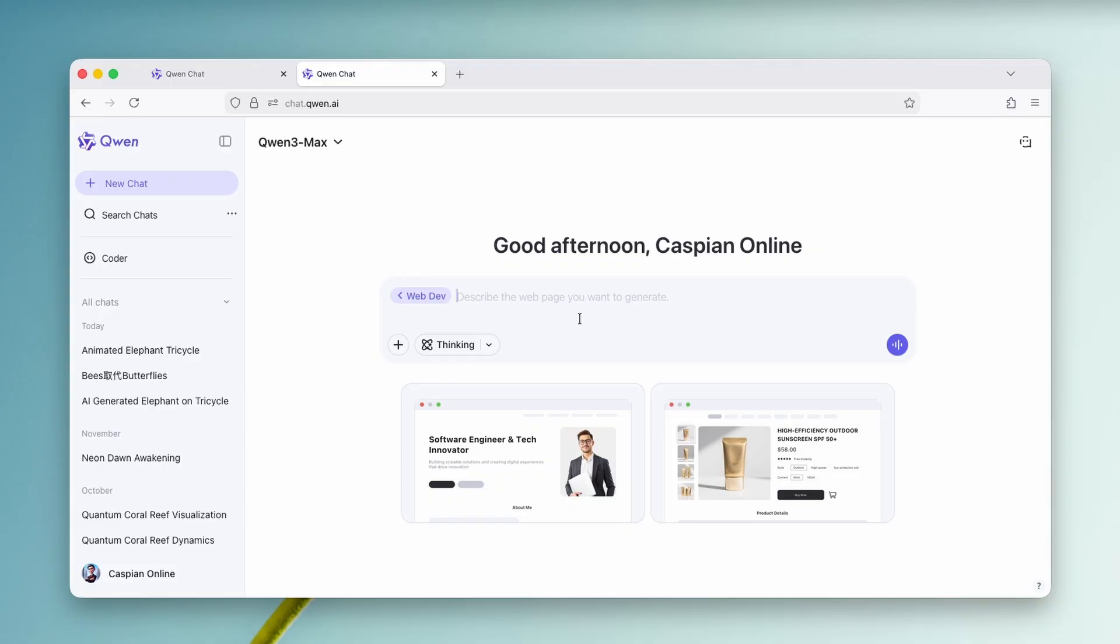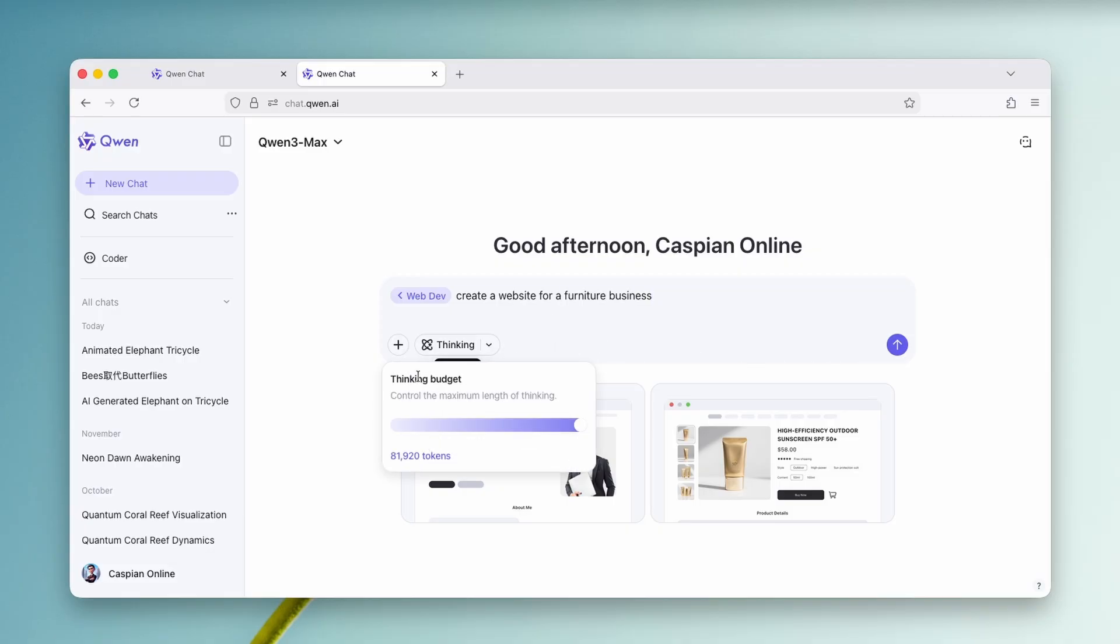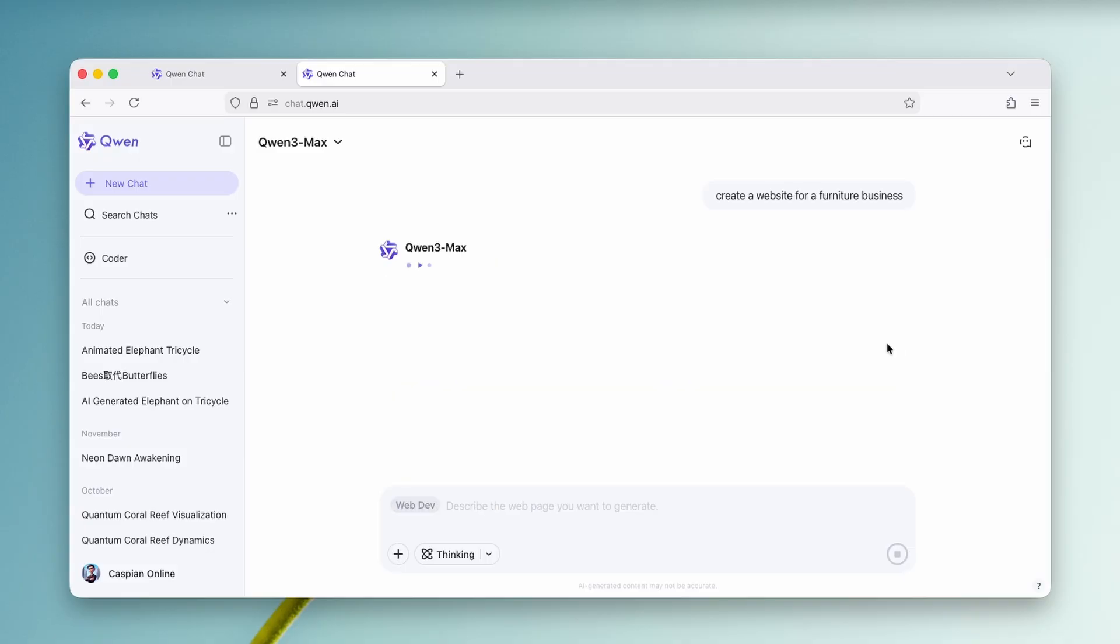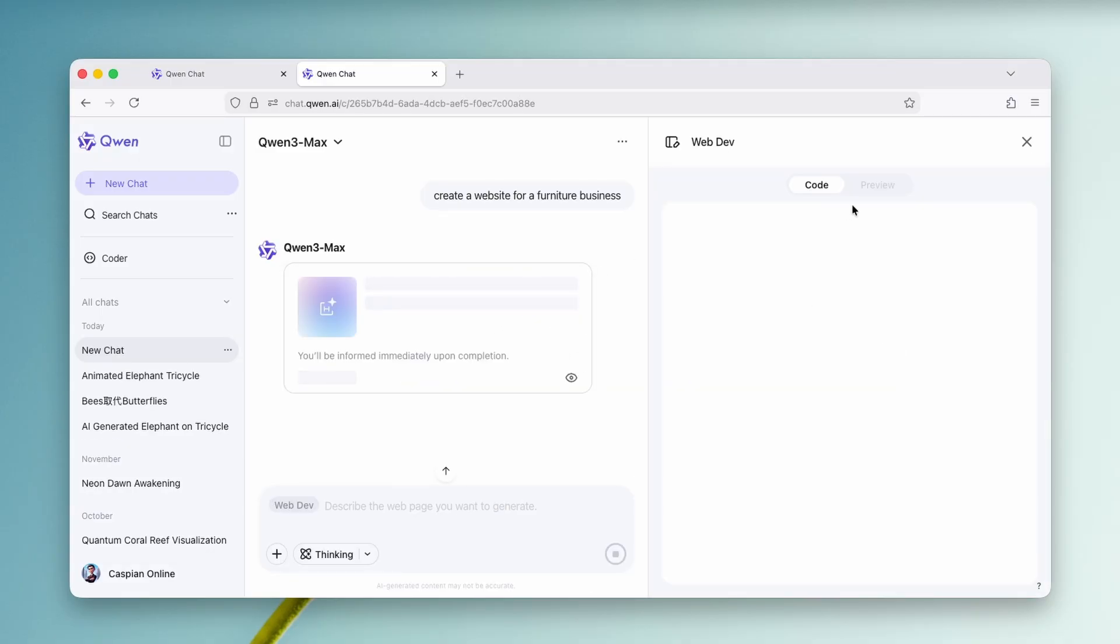Now we can just ask it, for example, create a website for a furniture business. And now you can just use this model. So thinking model, and now we can click on this to start the creation of the website.